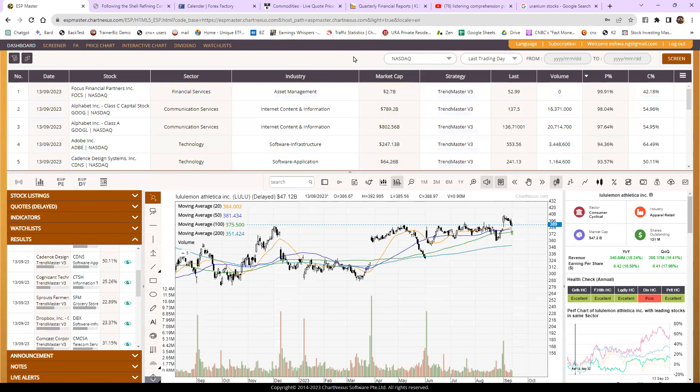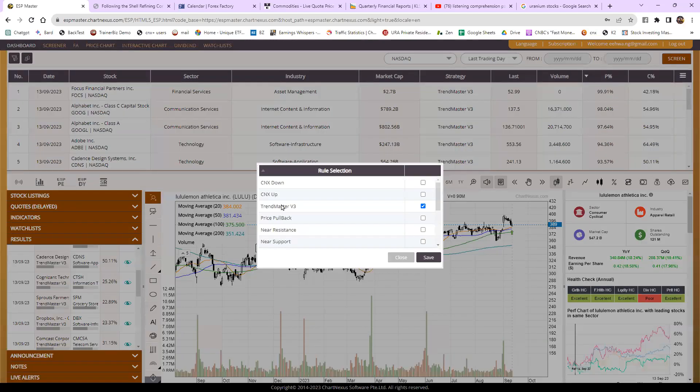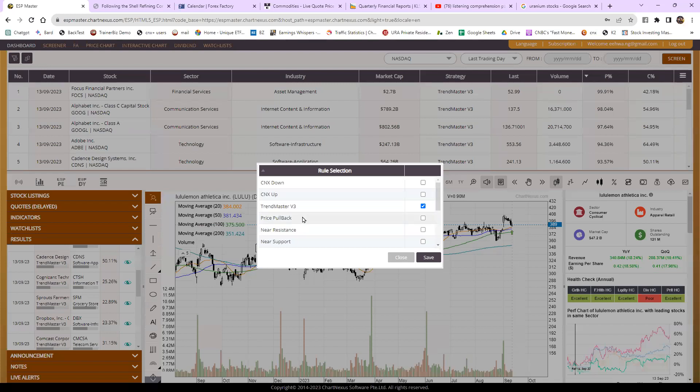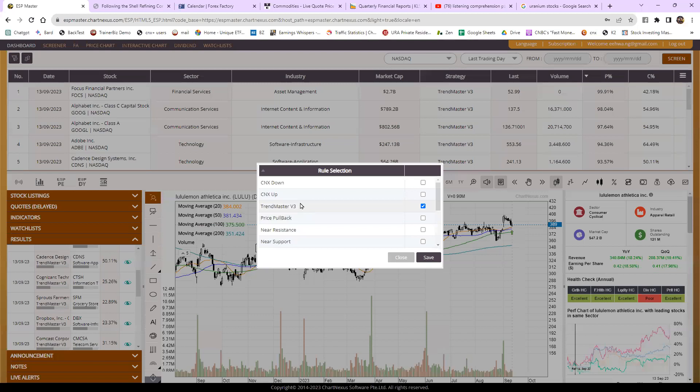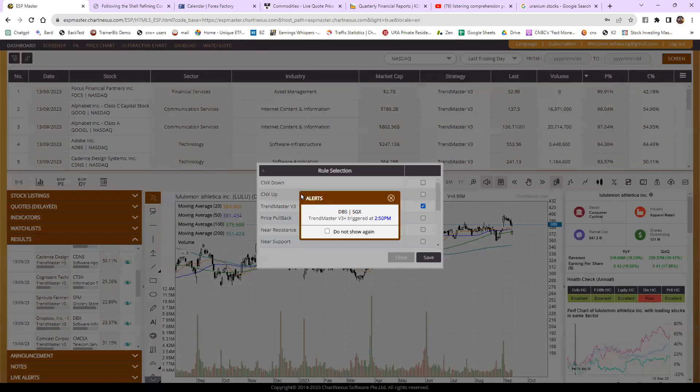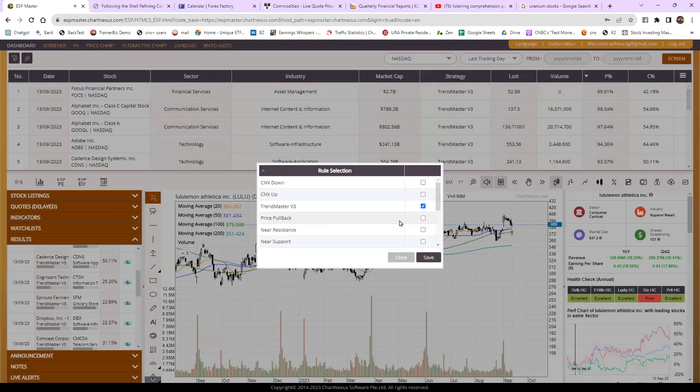So firstly, go and select your trend master v3 or price. But actually price pullback in Wall Street, if you want to screen I will do another video on it, it's a different technique. So we talk about trend master v3 today. Today's technique you can use on trend master v3 or CNX up, TBS, okay, later then I look at the PS.